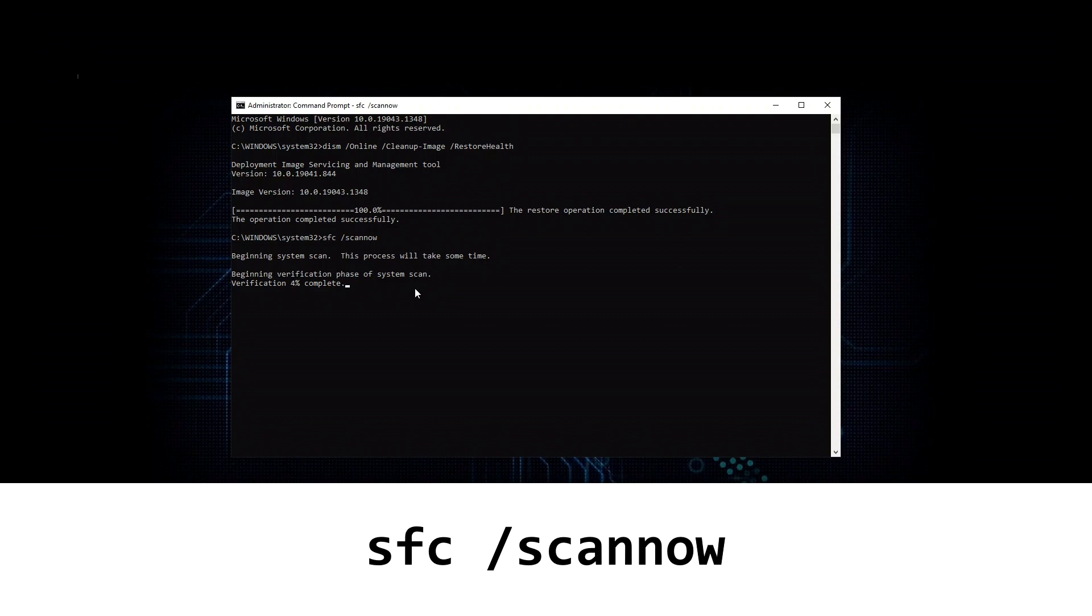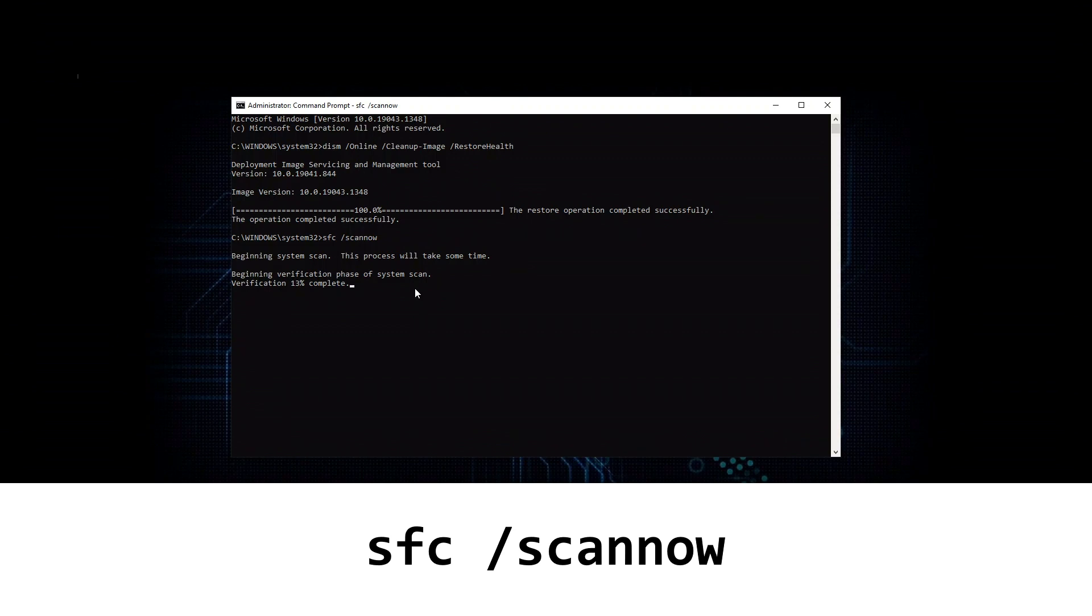Okay, so the deal is that sfc is the system file checker. And after you update your deployment image, and you make sure that there's nothing wrong with that, then you run the system file checker. And what that's going to do is use the deployment image and compare that to your actual installed Windows core system files. And if there's any problem with any of them, for example, Windows Update, sfc is going to find that and replace them for you, and then you're done. So we just wait for the verification and any repairs to complete, and then we move on to the next step.